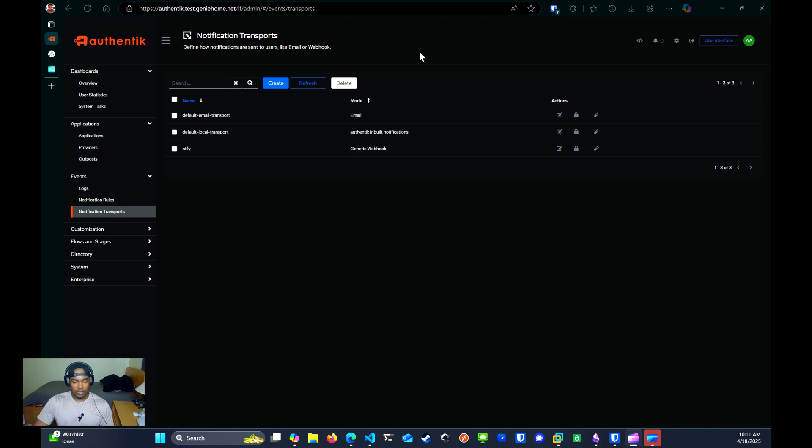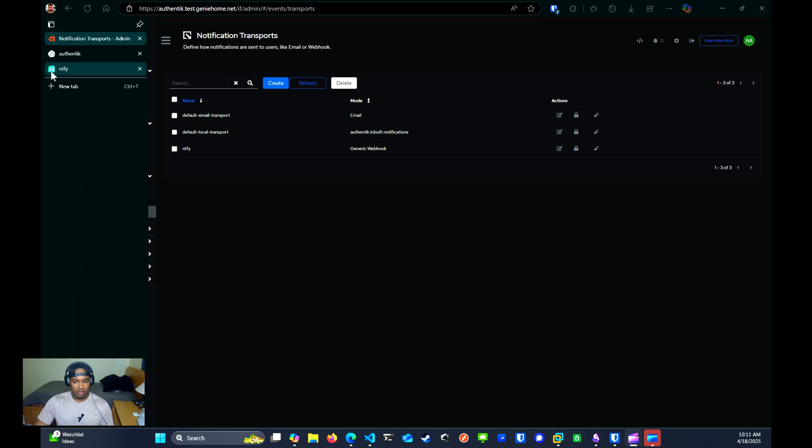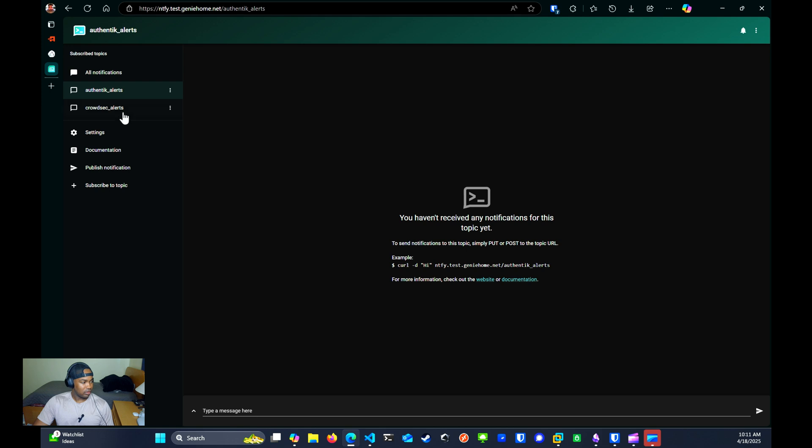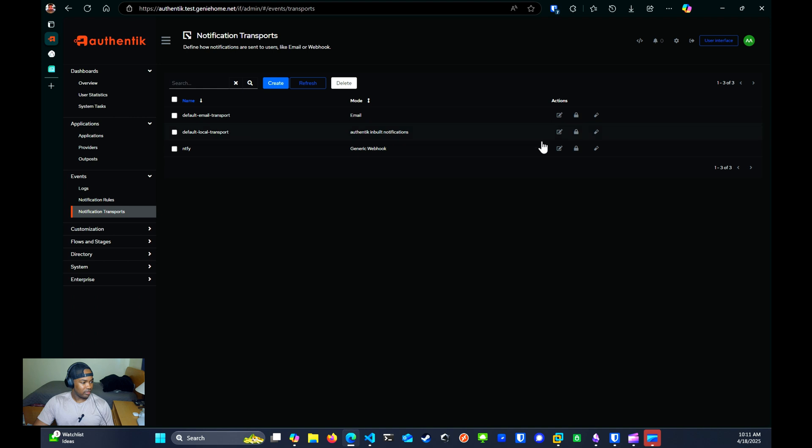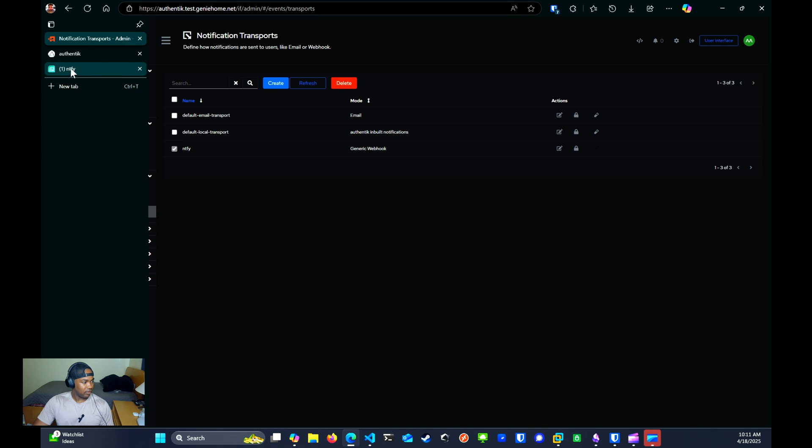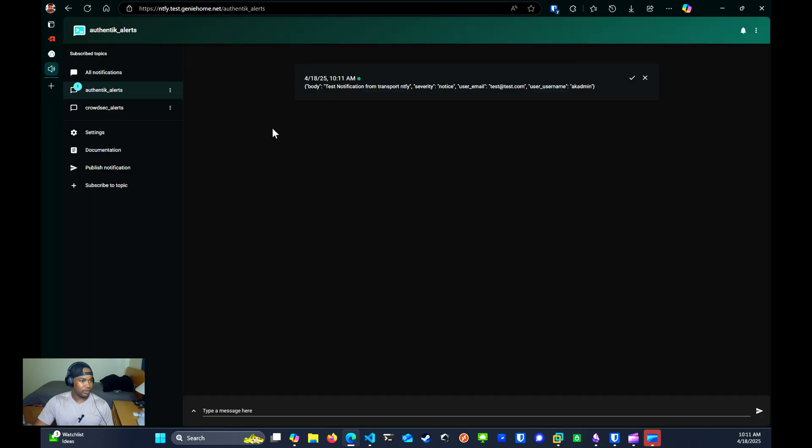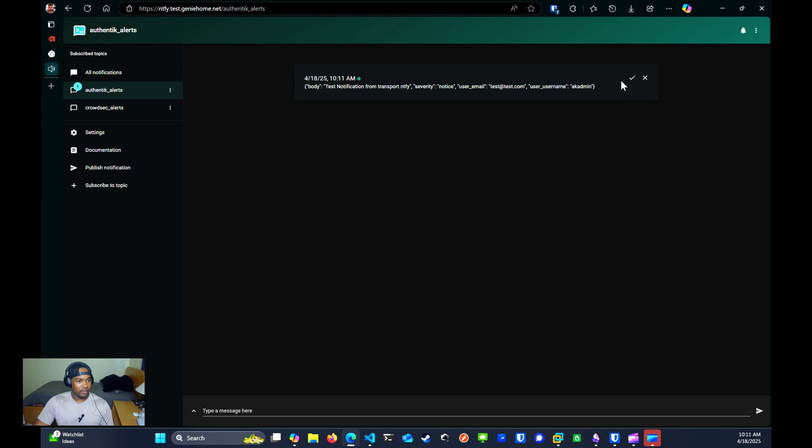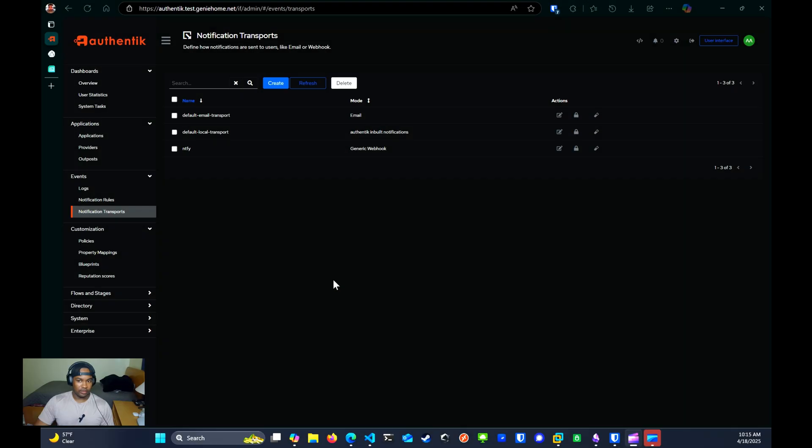I do have my notify website opened in my browser with Authentik alert subscribed to. But what I can do now is just test to see to make sure that this notification is in fact working. And if I go back, I don't know if you heard the notification, but as you can see, I did receive one right here. The test notification did work.